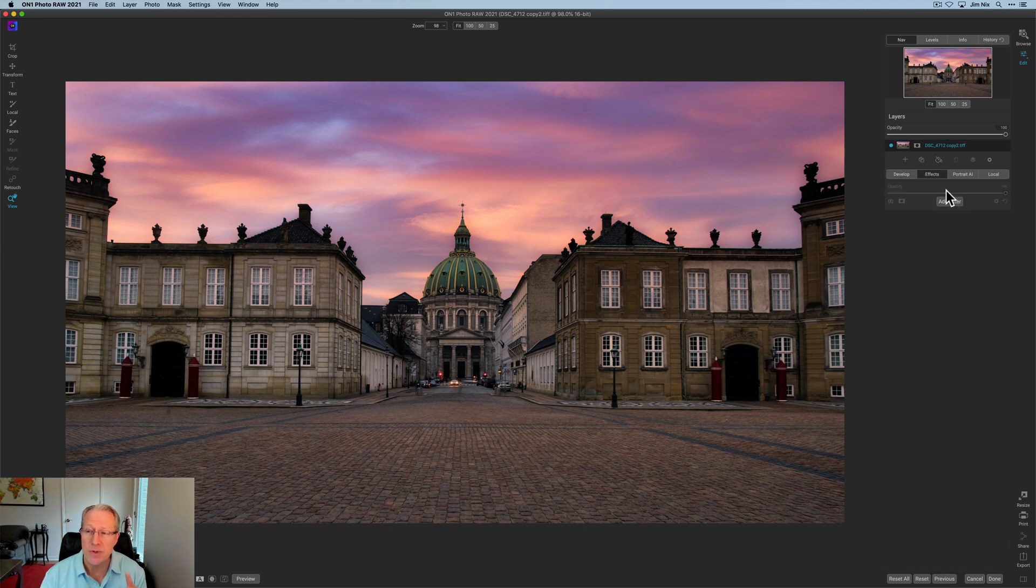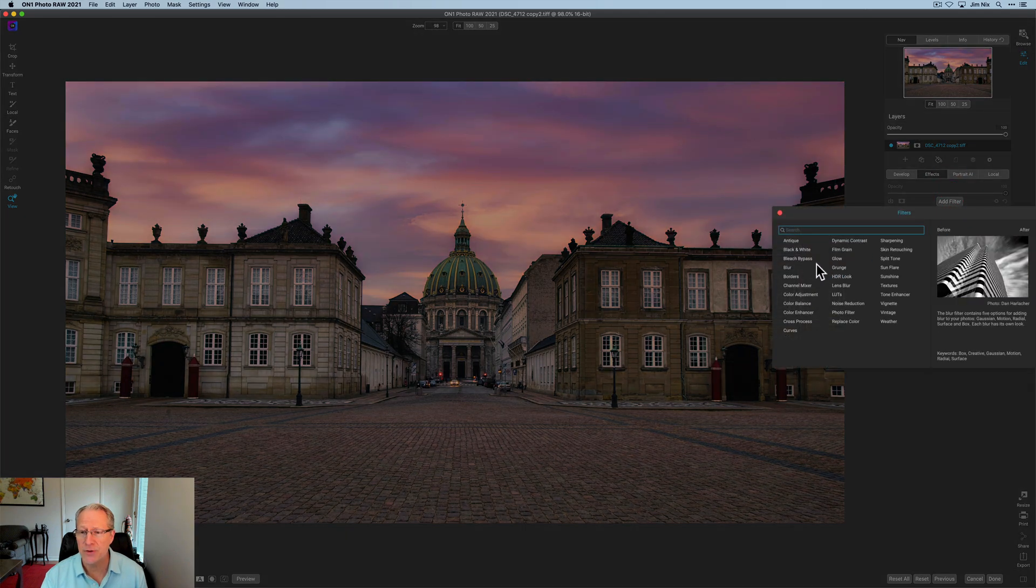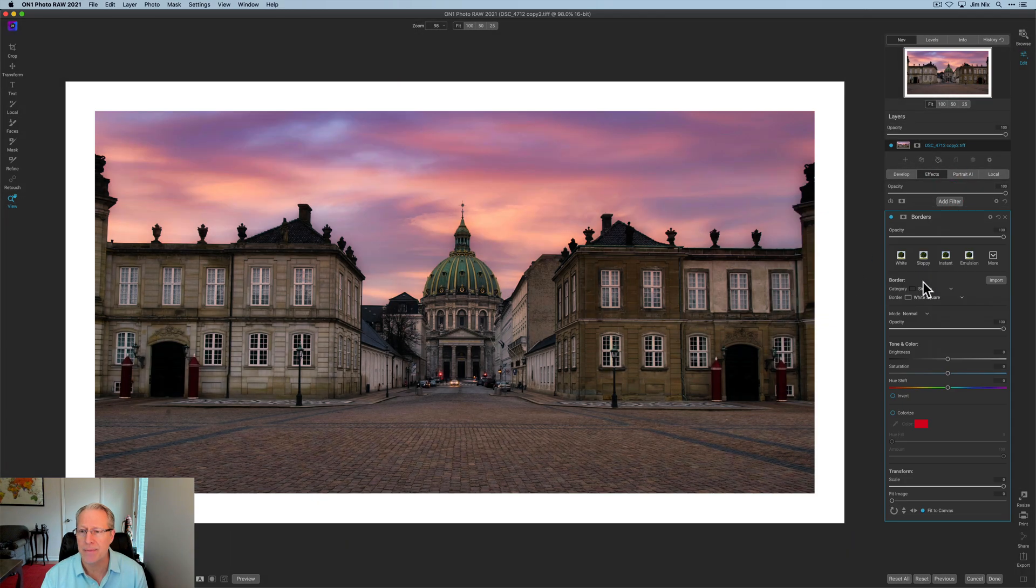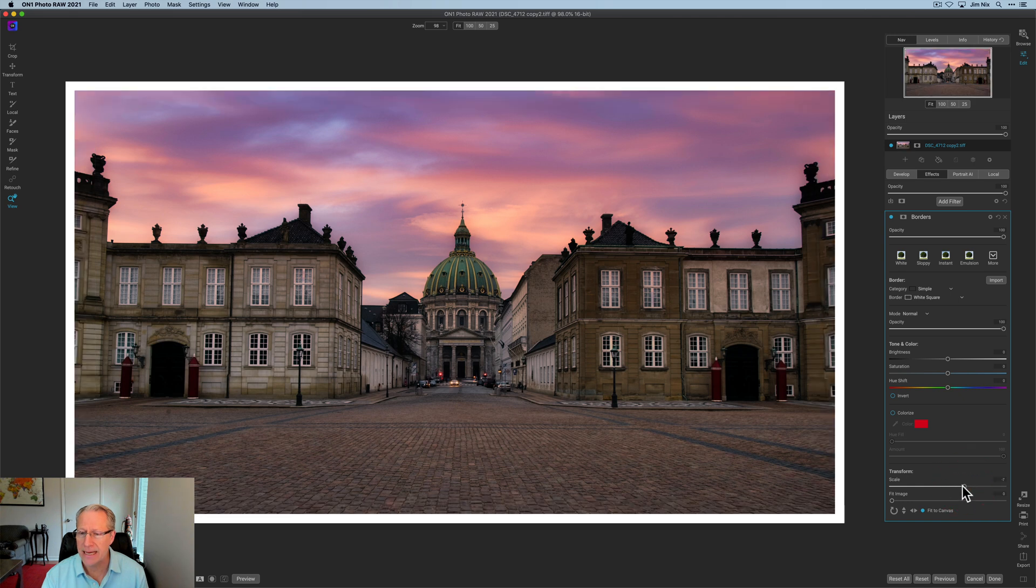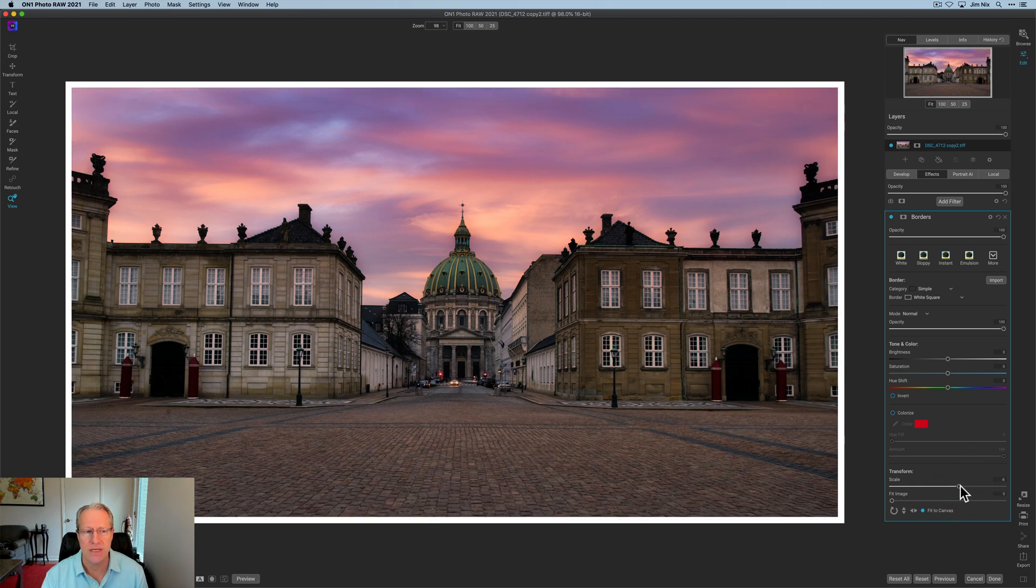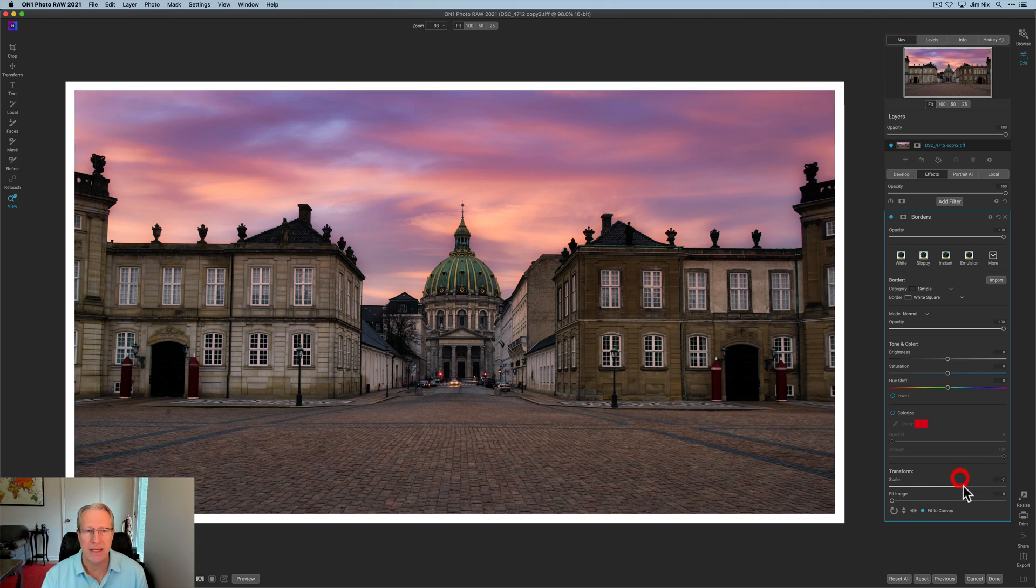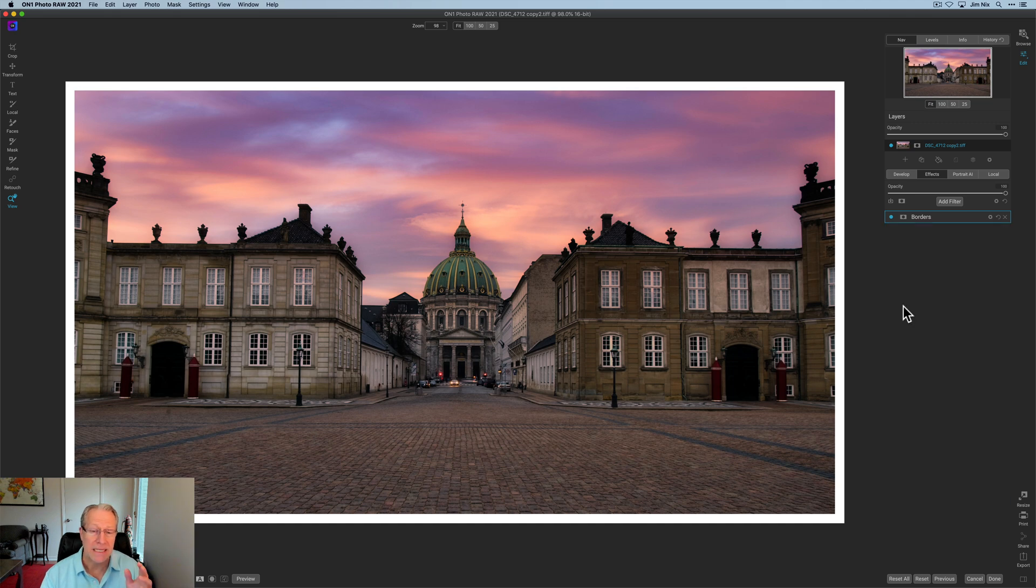And the other thing I might do is pop over to the effects tab, add a filter. And in this case, just for fun, I'm going to grab a border. I'm going to go ahead and stick that on there, but I'm going to scale that down a little bit so it's not quite as big, maybe something a little bit like that.